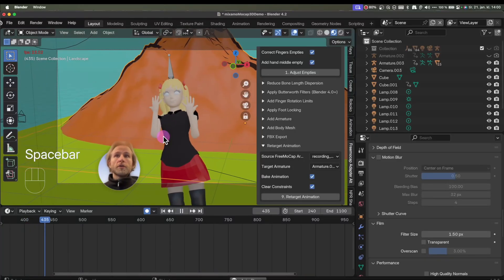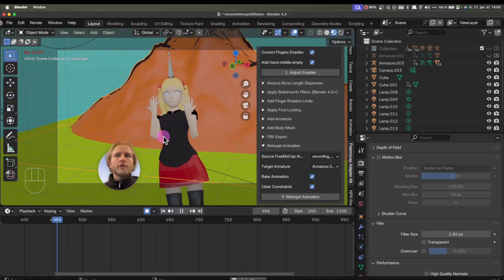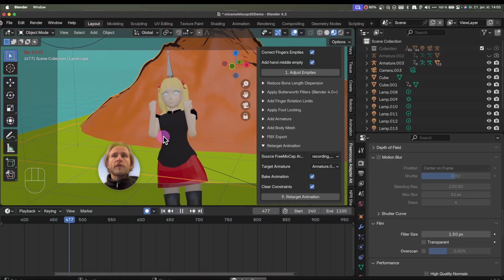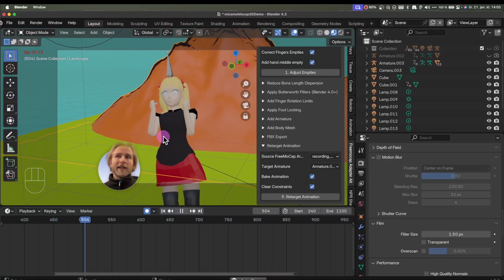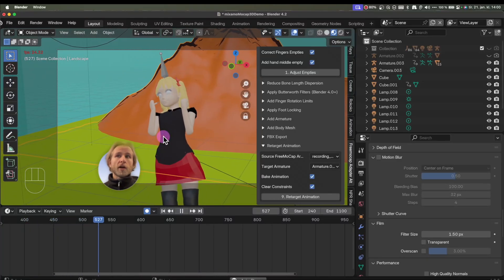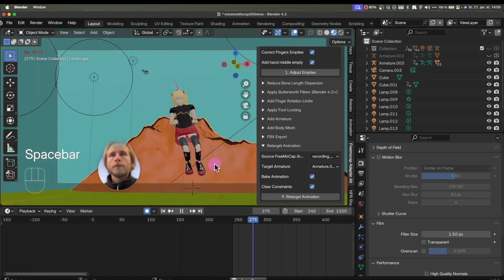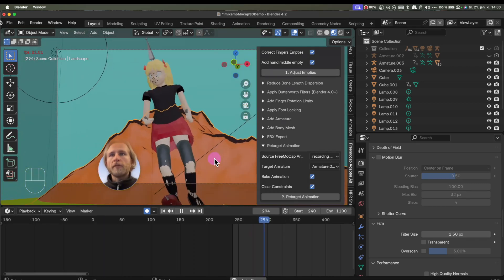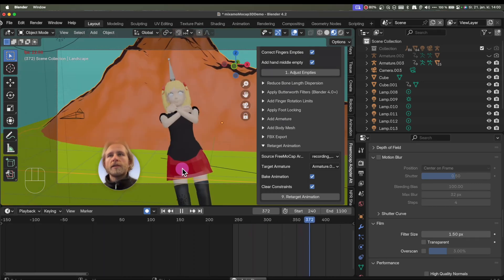This is a tutorial on how to do motion capture and transfer it into Blender, on a custom character. Like this jumping, for example. Let's start.